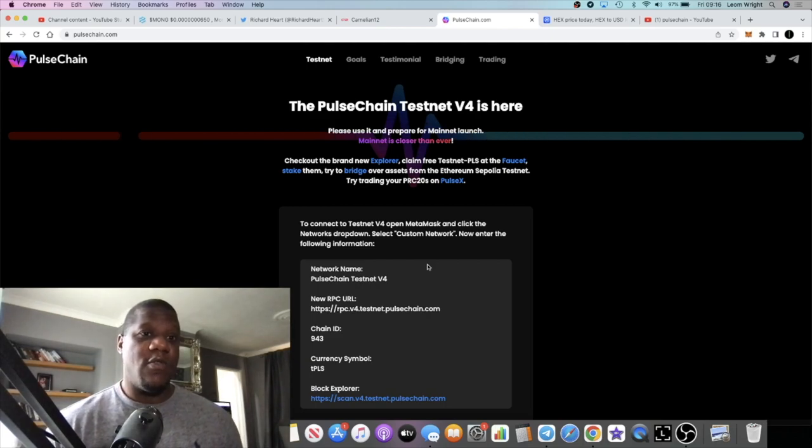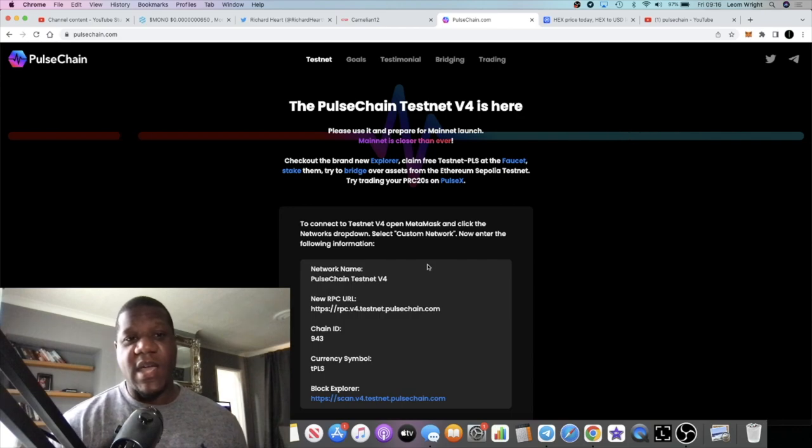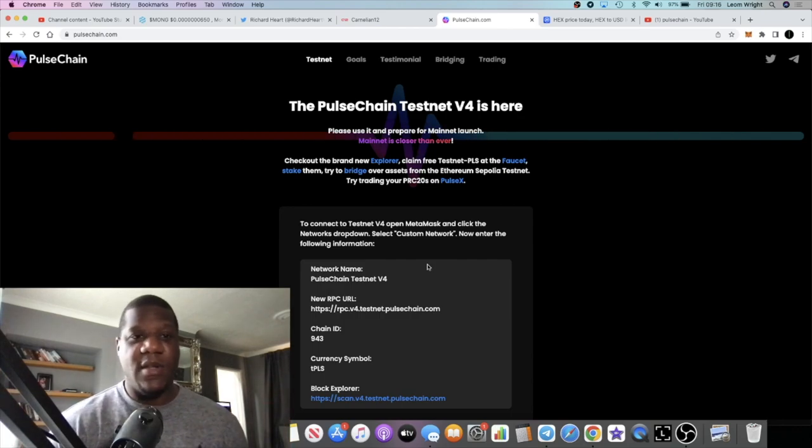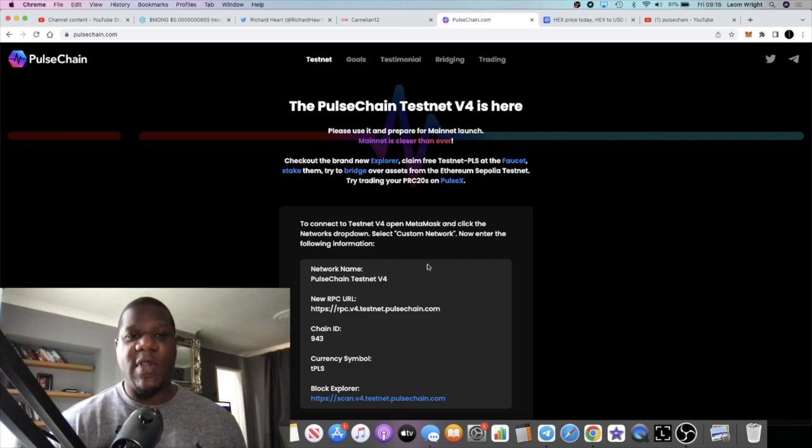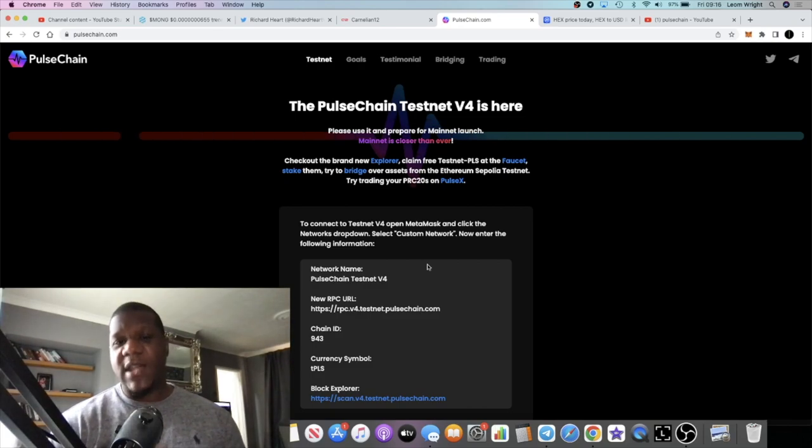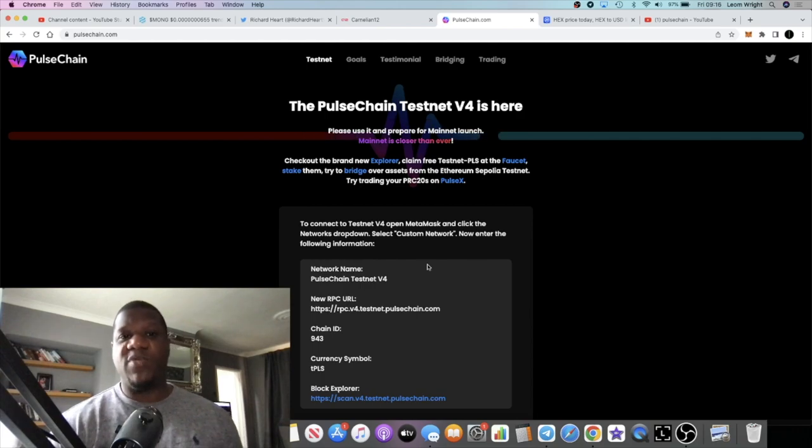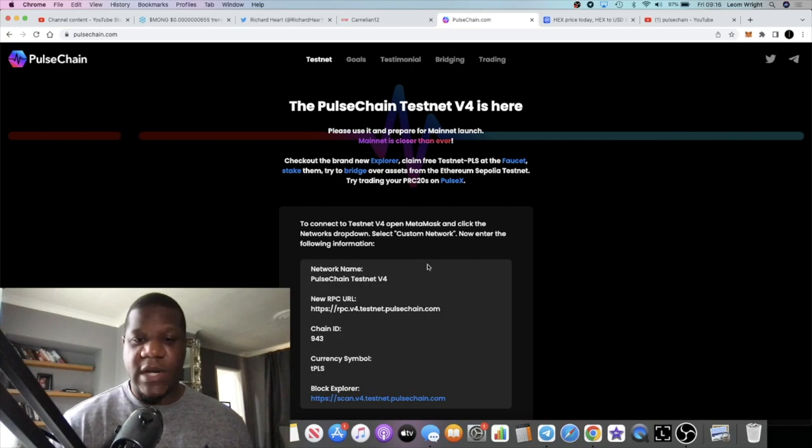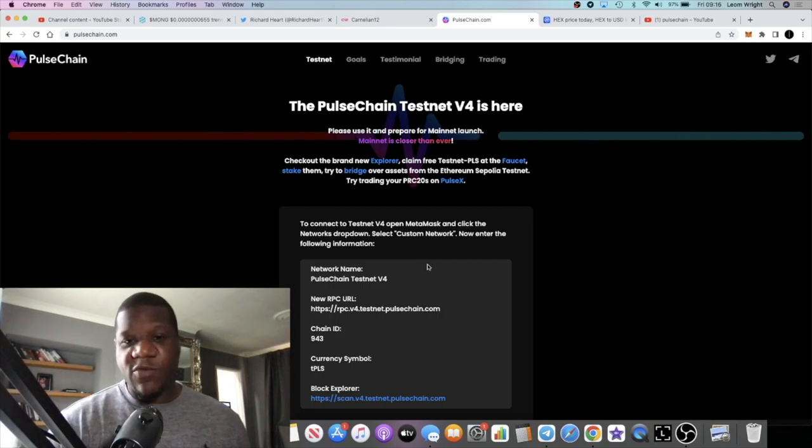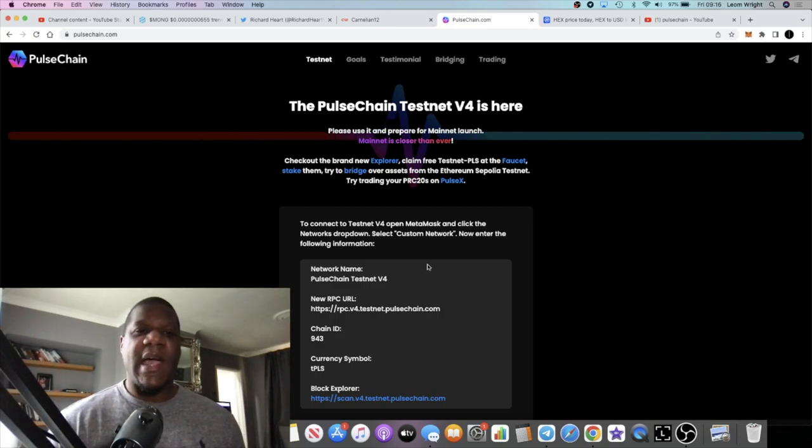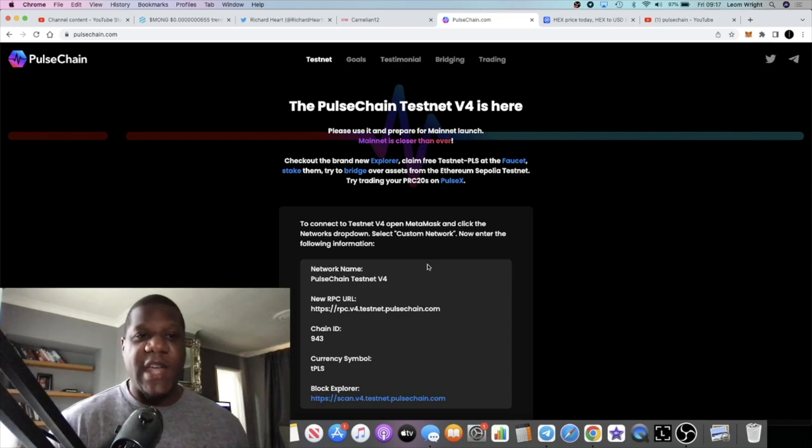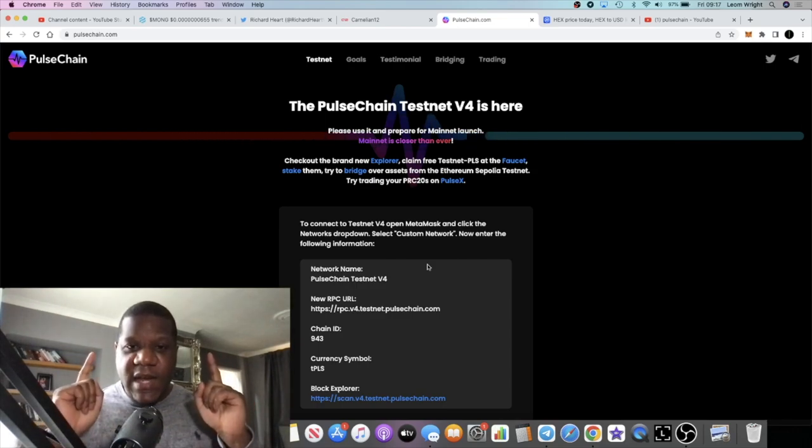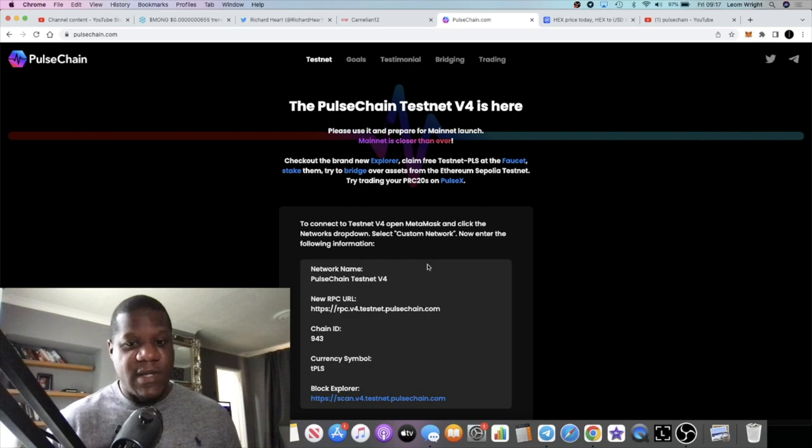I'm going to leave the links in the description for PulseChain, for the website. You can do your own research. I just want to make this quick video. I'm going to be talking about this project because this is probably going to be one of the biggest projects going into the next bull run. If you're not subscribed to the channel, subscribe, like, and comment down below. Tick the little bell for notifications and I'll see you in the next video, hopefully when PulseChain is live.